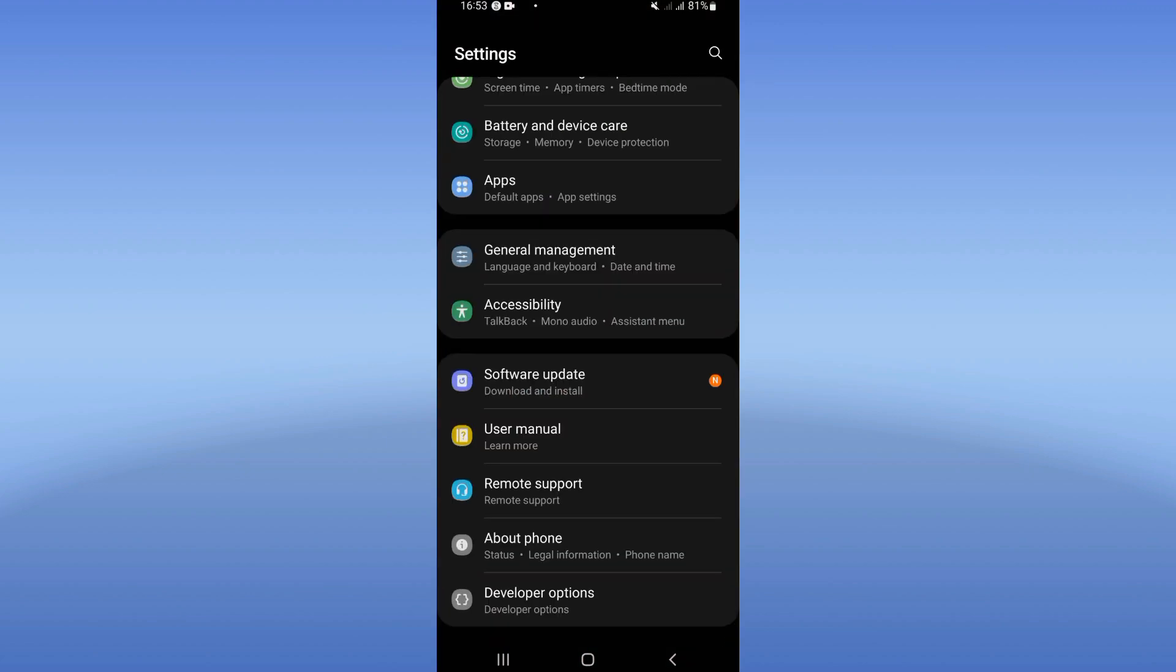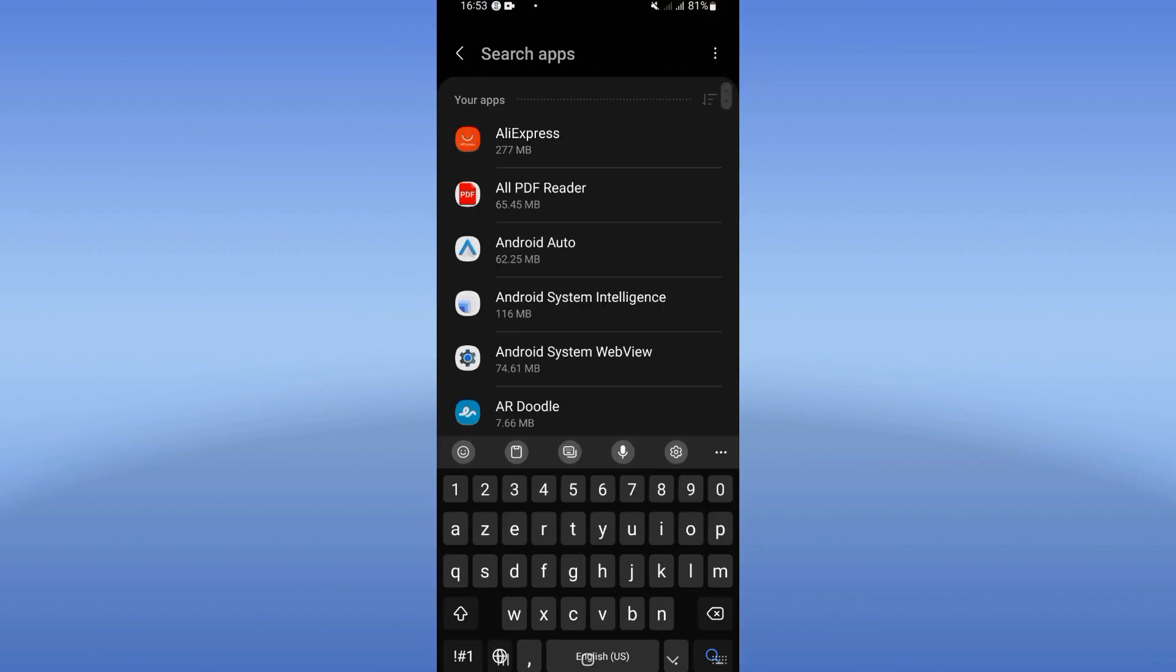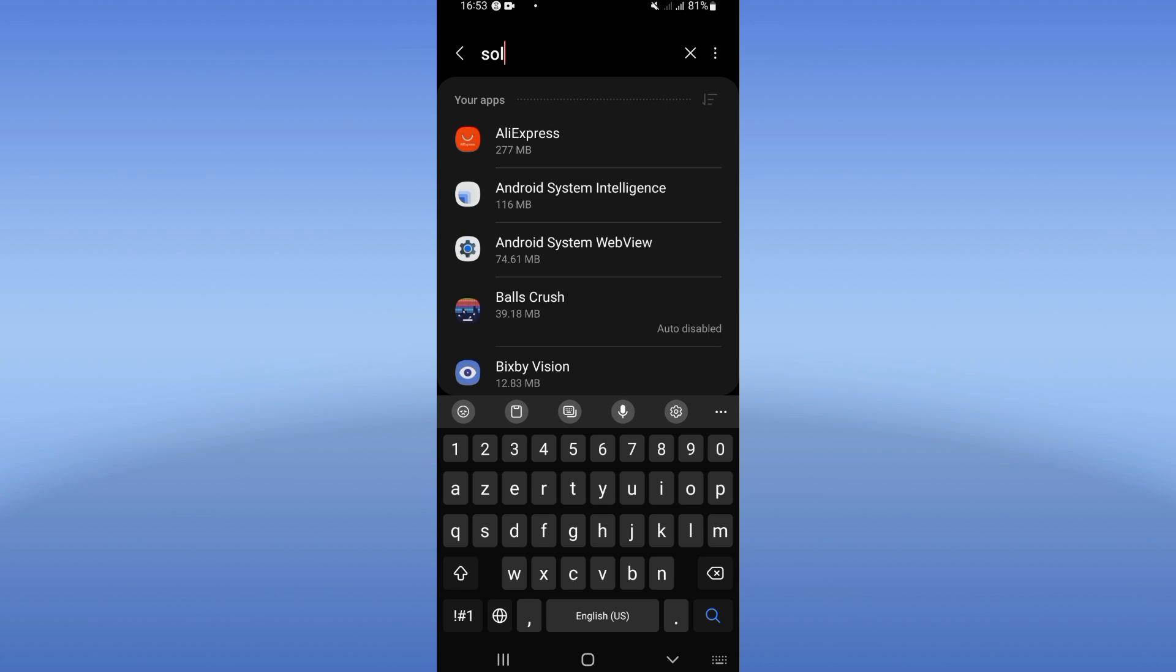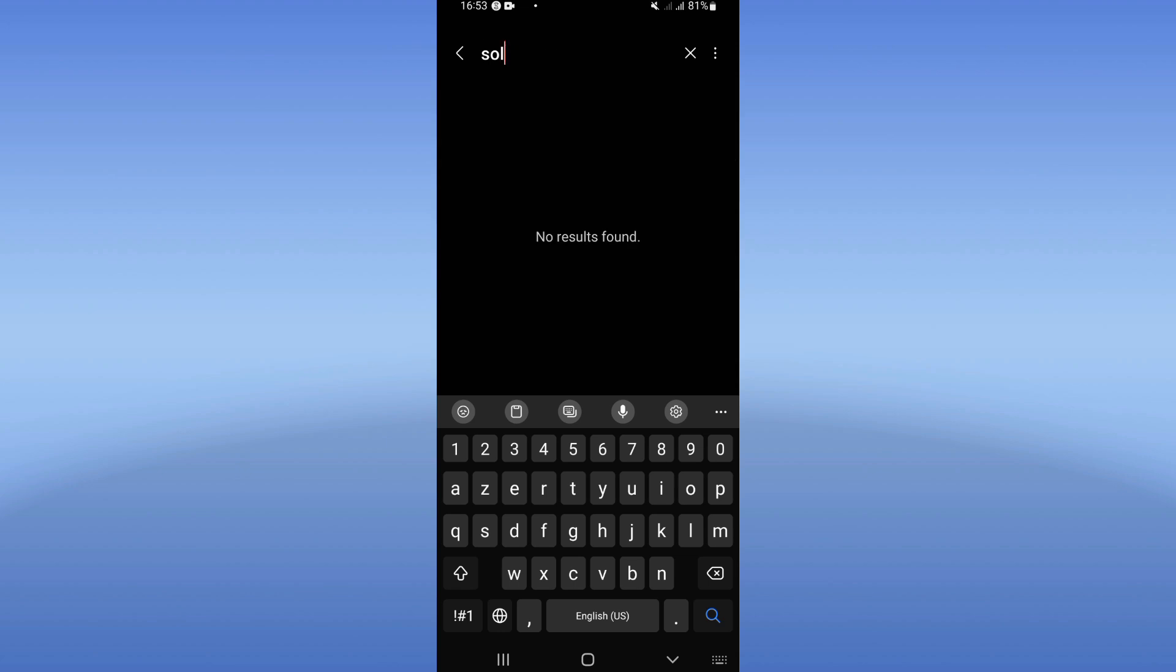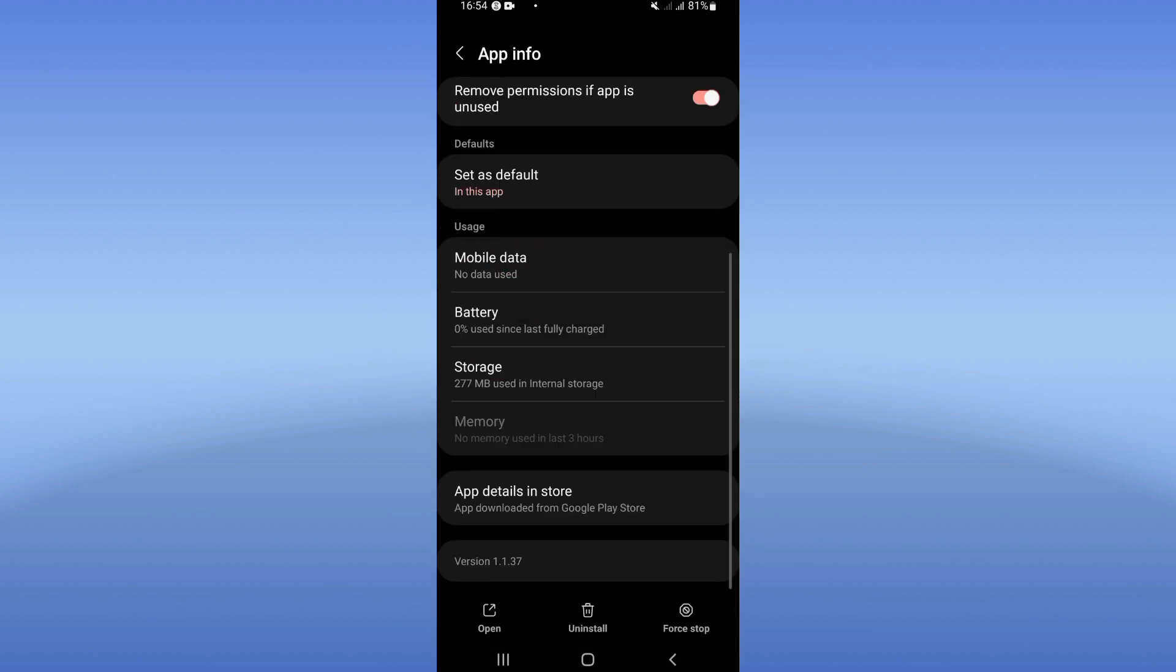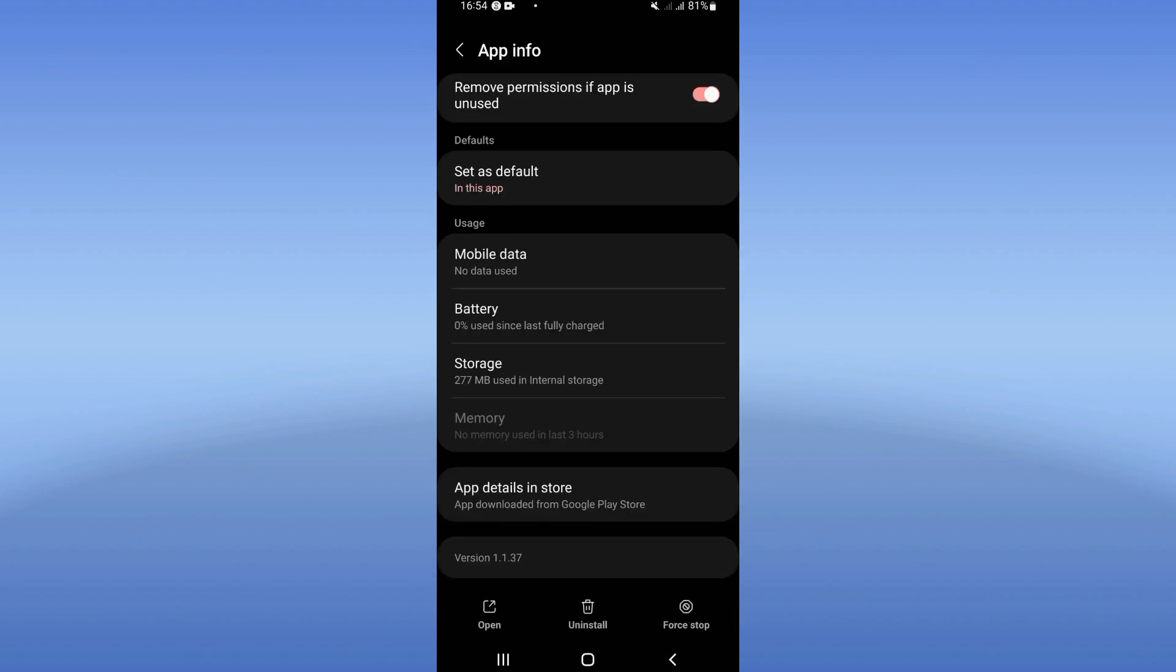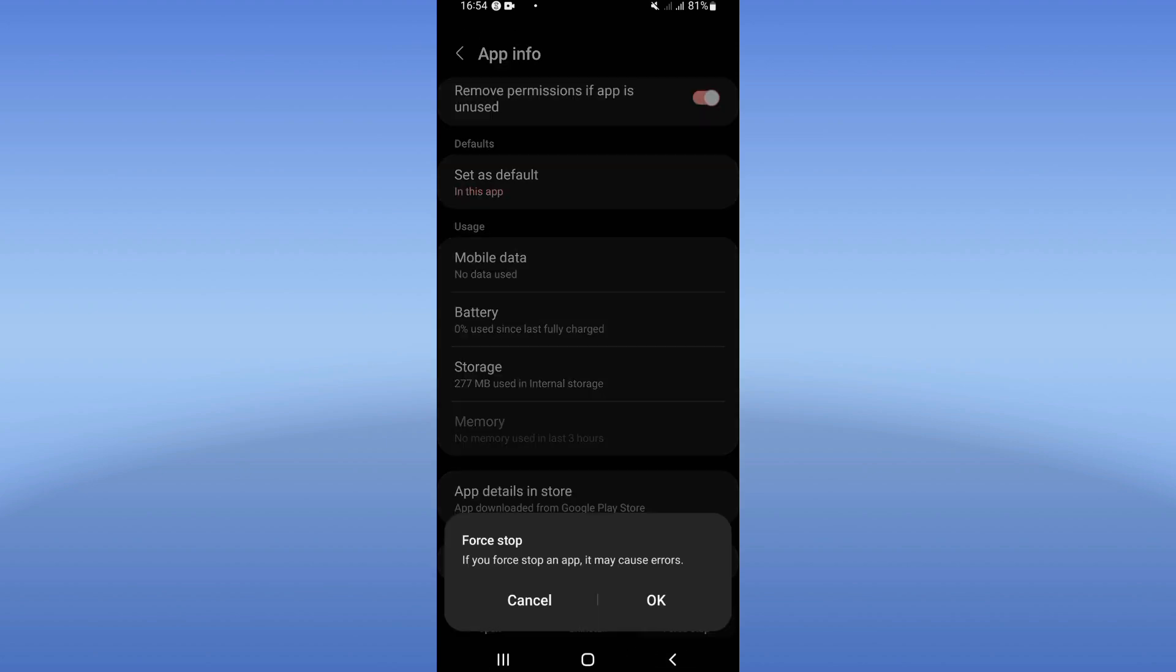Click at Apps option. Search for Solo Leveling and click on it. Here you will see this list. Scroll it down, click Storage option, click Clear Cache. Back. After doing that, click on Force Stop and click OK.